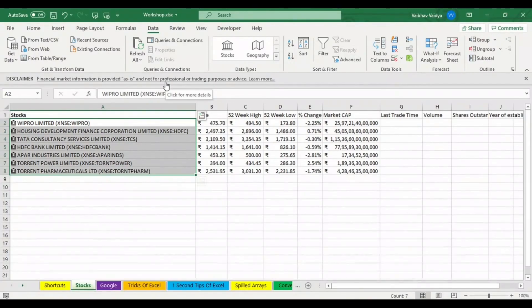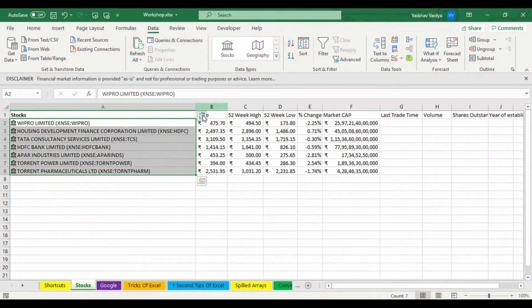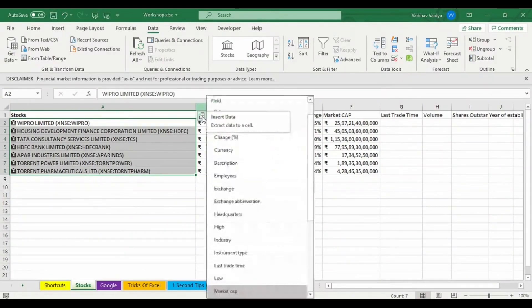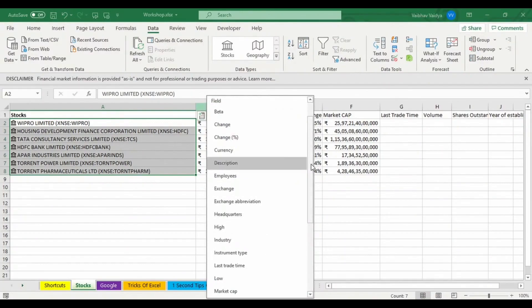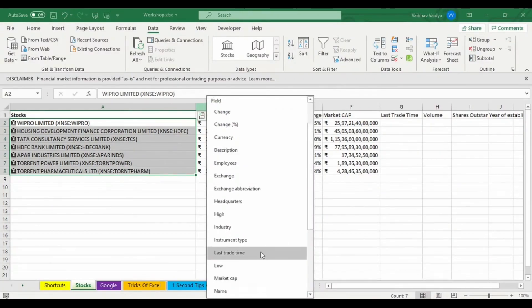Now in column G, last trade time. I want the last trade time on which day it was listed. So last trade time was 23rd of April with the time.